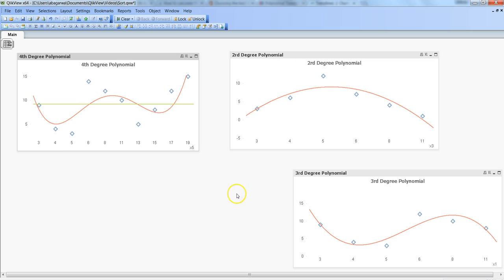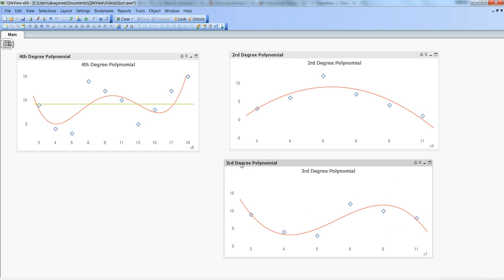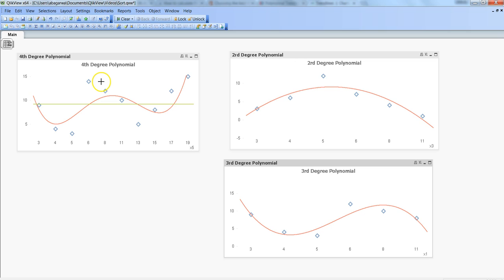That's quickly what I wanted to discuss about polynomial trend lines — when to use them and the different data points to observe. In a nutshell: if it's one cyclical pattern, two cyclical patterns, or three cyclical patterns, then accordingly choose second degree, third degree, and fourth degree polynomial trend lines. That's all for this video — I hope you found it useful and I'll see you in the next video with a new topic.